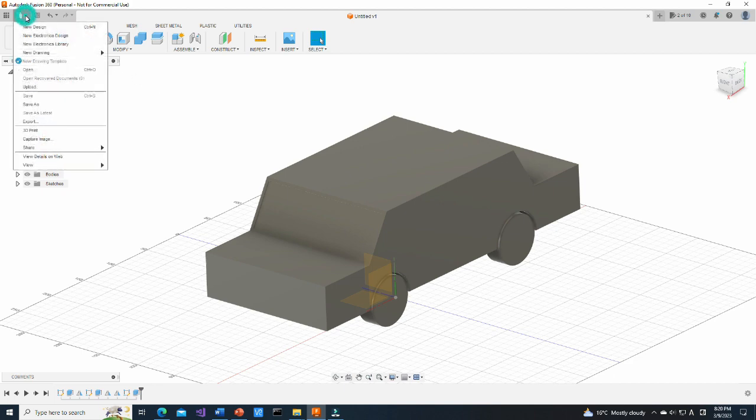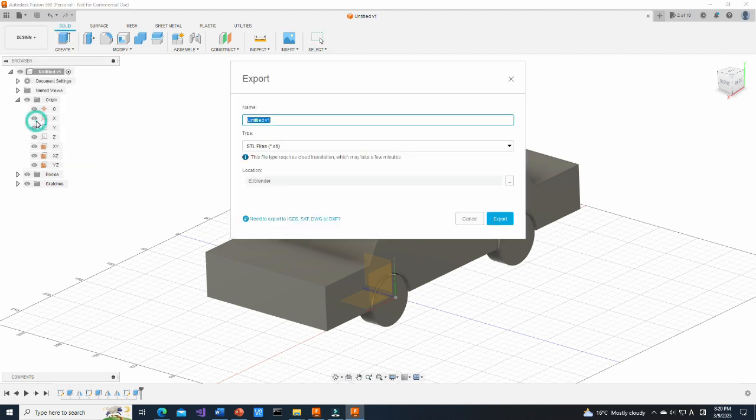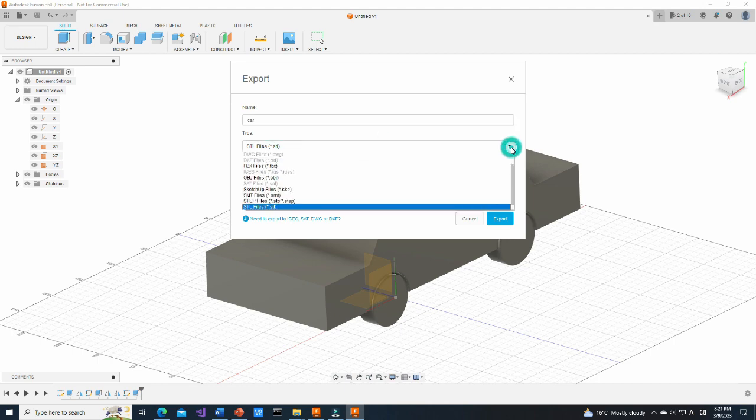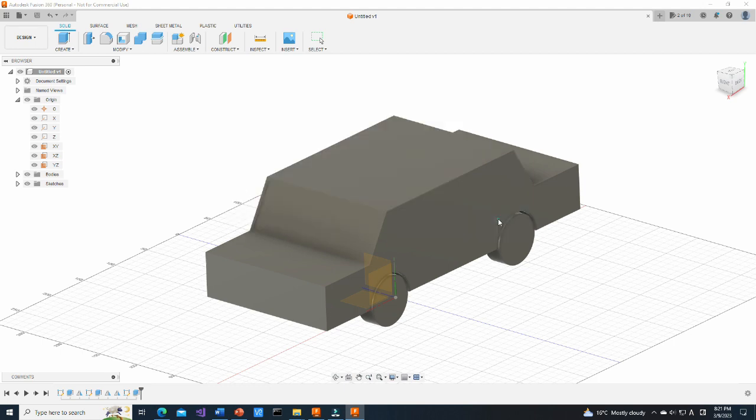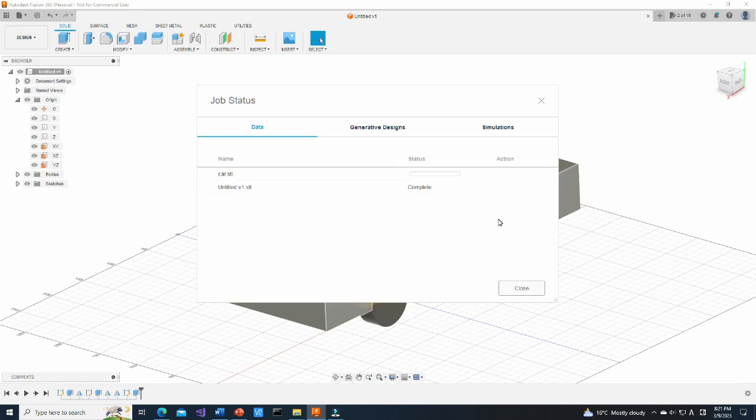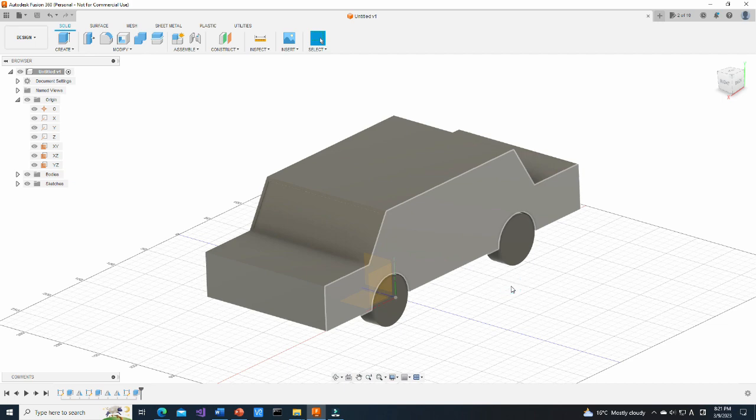Now, go to the file menu and choose Export. Change the name and then select STL as a file type we want to export. Also, make sure that the file is exported to the folder you want. Then, press Export button. Depending on the model size, it may take a while to convert it to STL format.